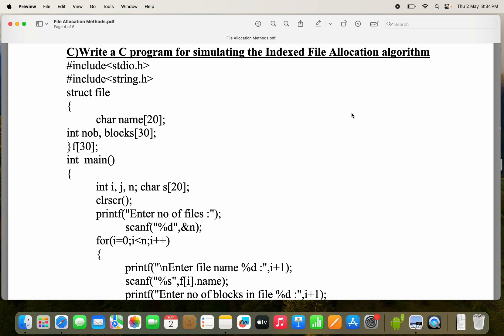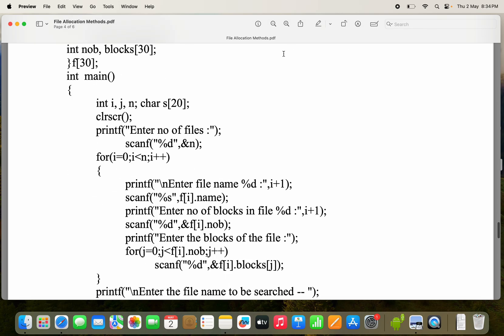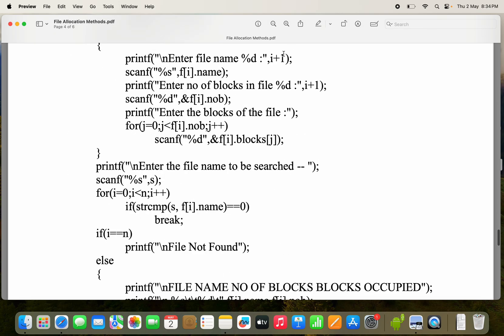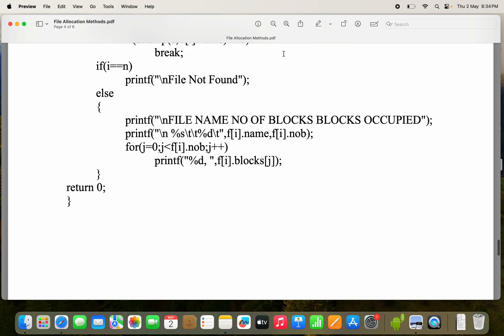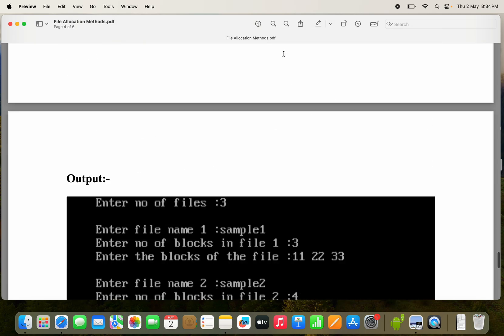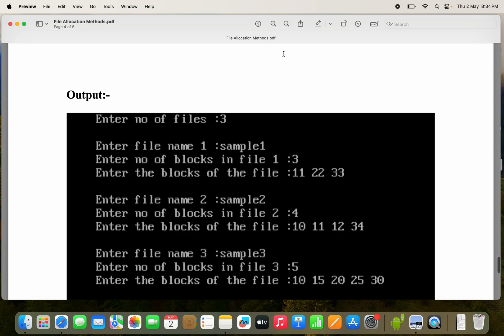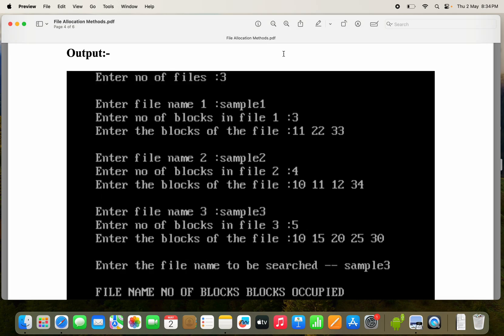Let's see a C program in order to simulate indexed file allocation. We have three file allocation techniques: sequential, linked, and indexed. In this video, we are going to discuss a C program to implement the indexed file allocation algorithm.